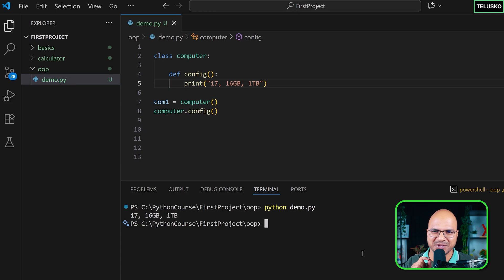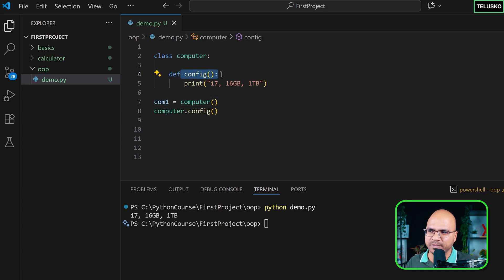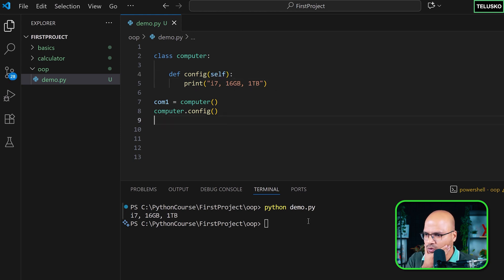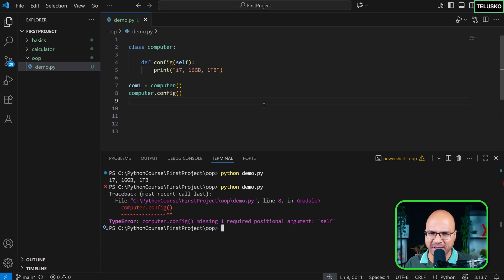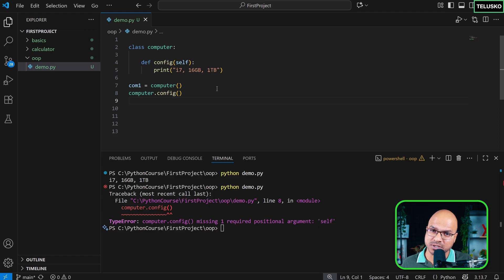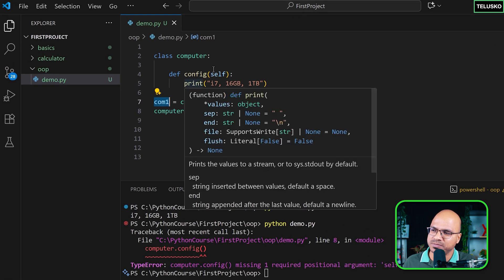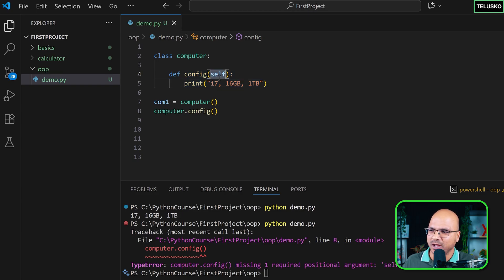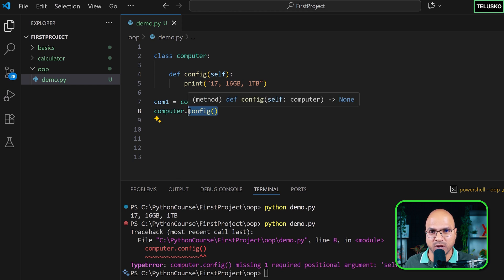When we add 'self' back and try to call Computer.config() it stops working. Here's why: in OOP, a computer can have multiple objects — not just one. Imagine two laptops on the table with different configurations. When you say Computer.config(), Python doesn't know which object you mean. So you need to pass the specific object as a parameter.